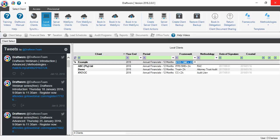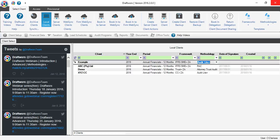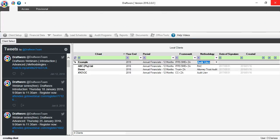Then you can add a methodology. It is not necessary to add one, but this will add any working papers that you need to your file. Then simply press enter to create your client. This might take a few seconds.